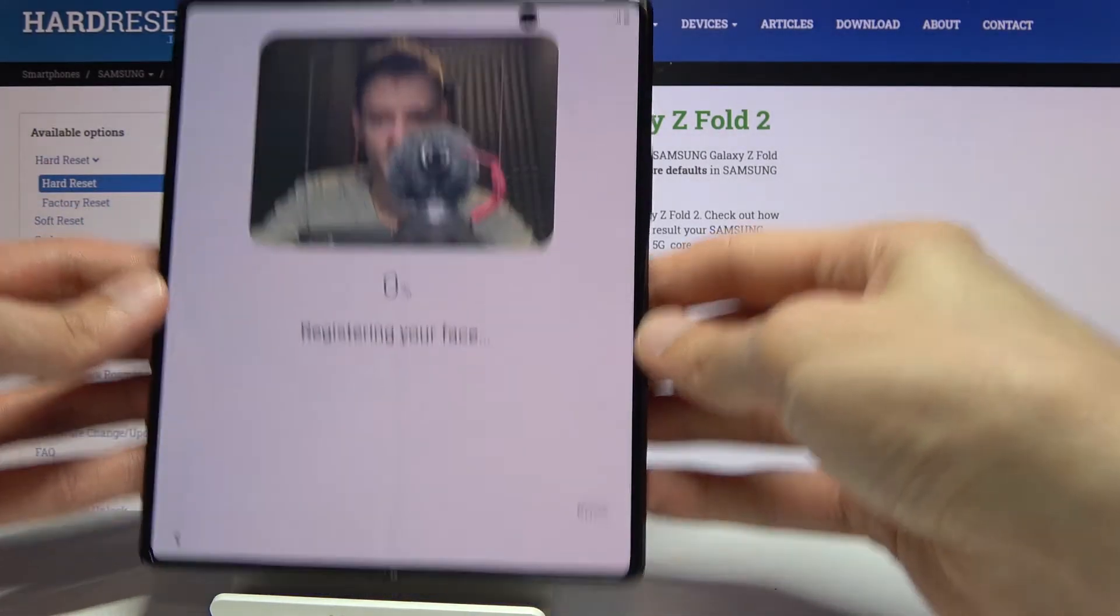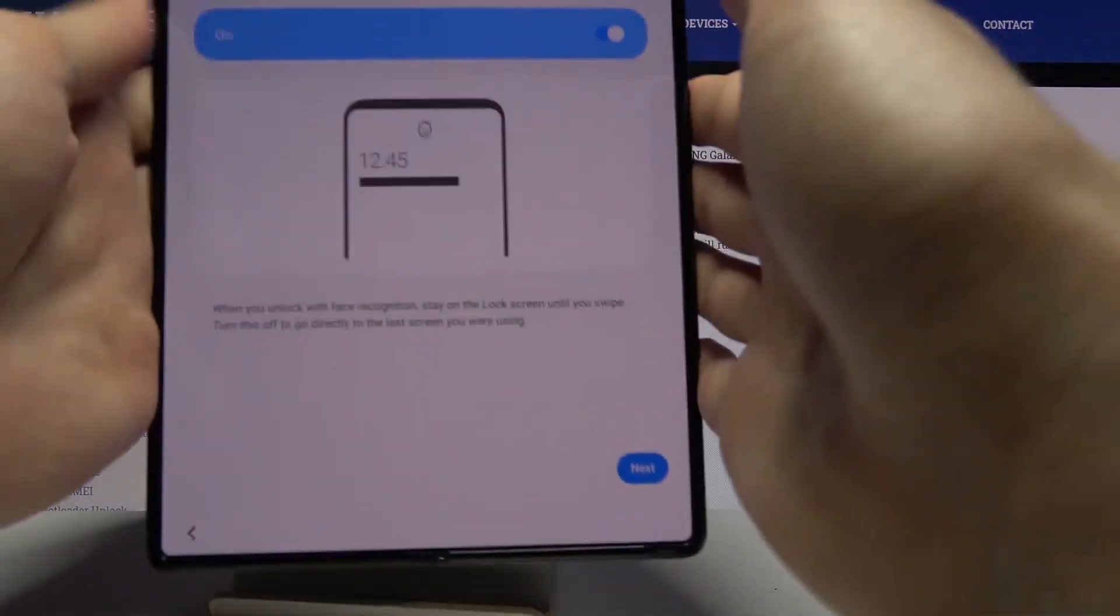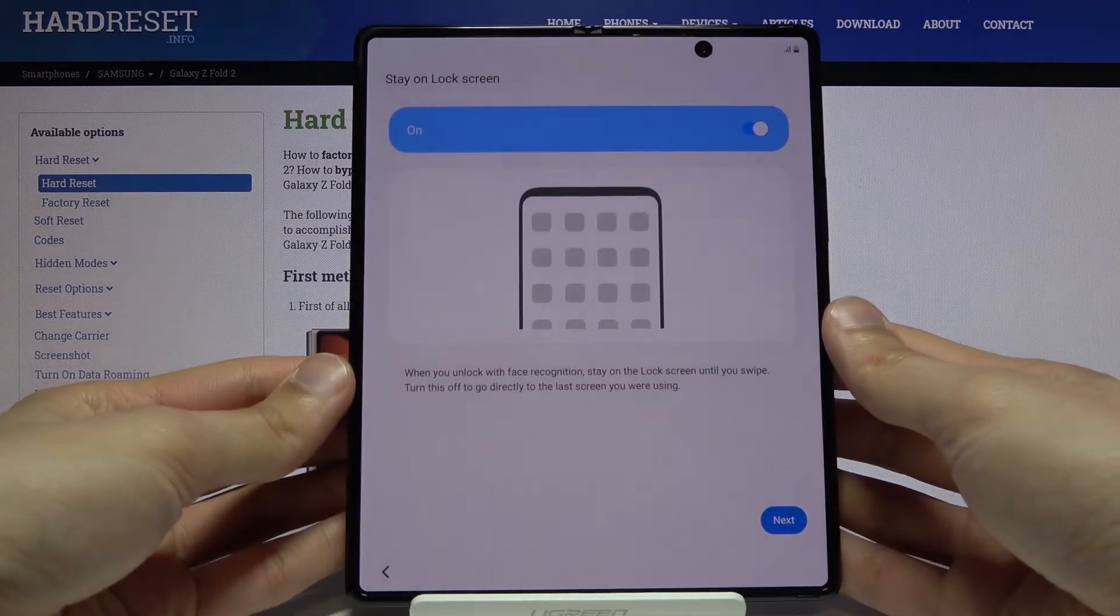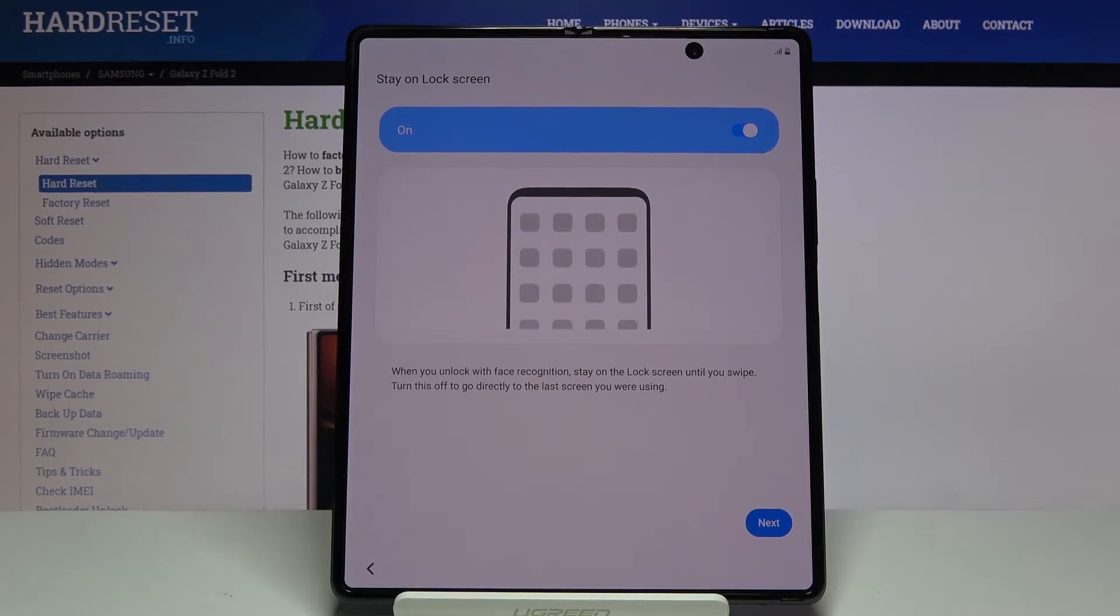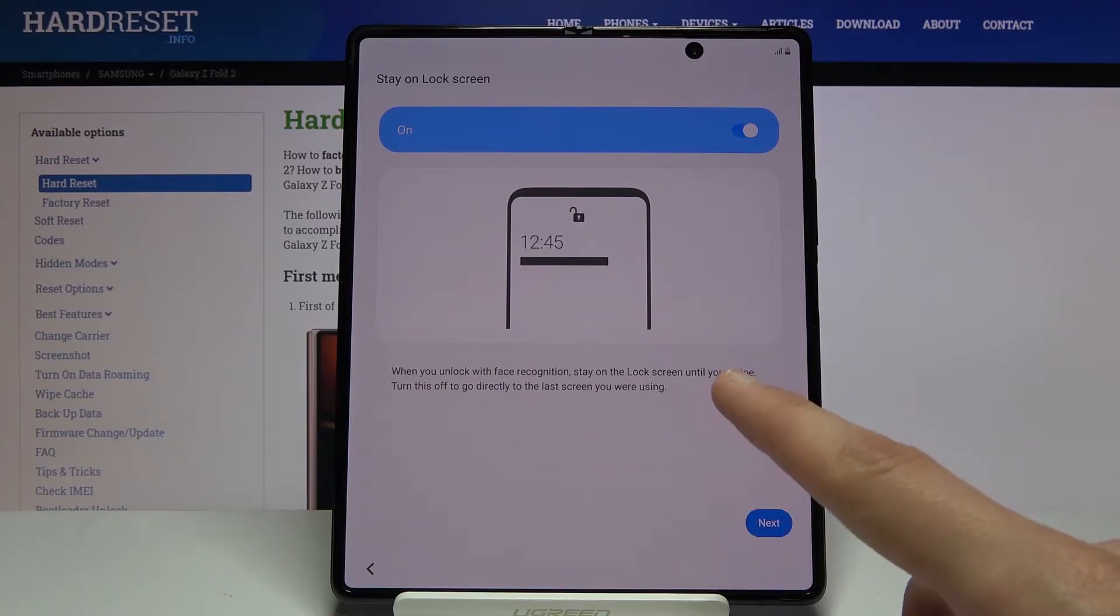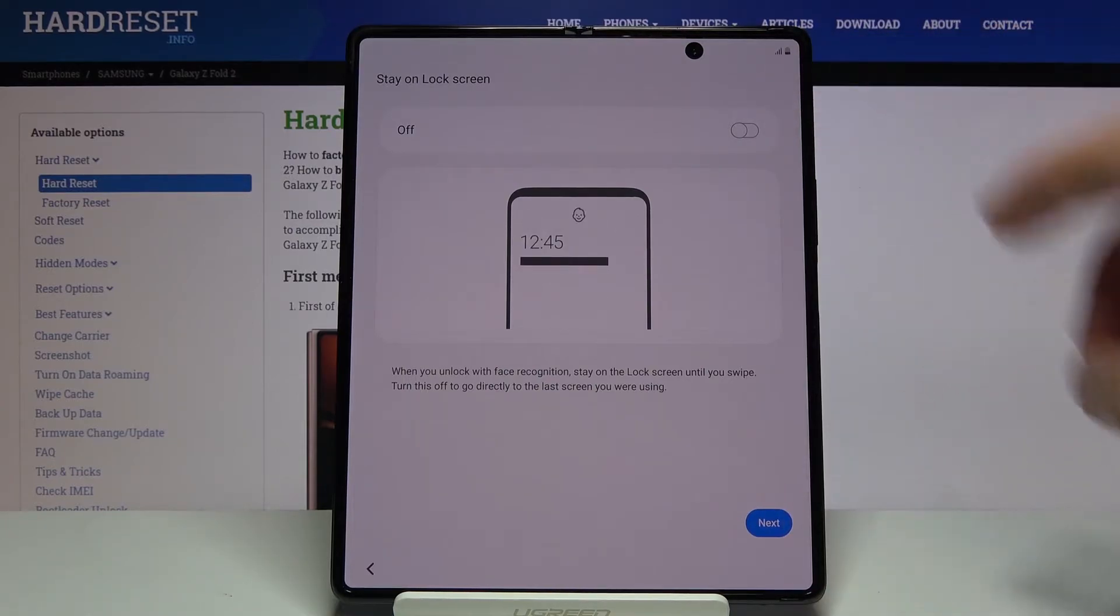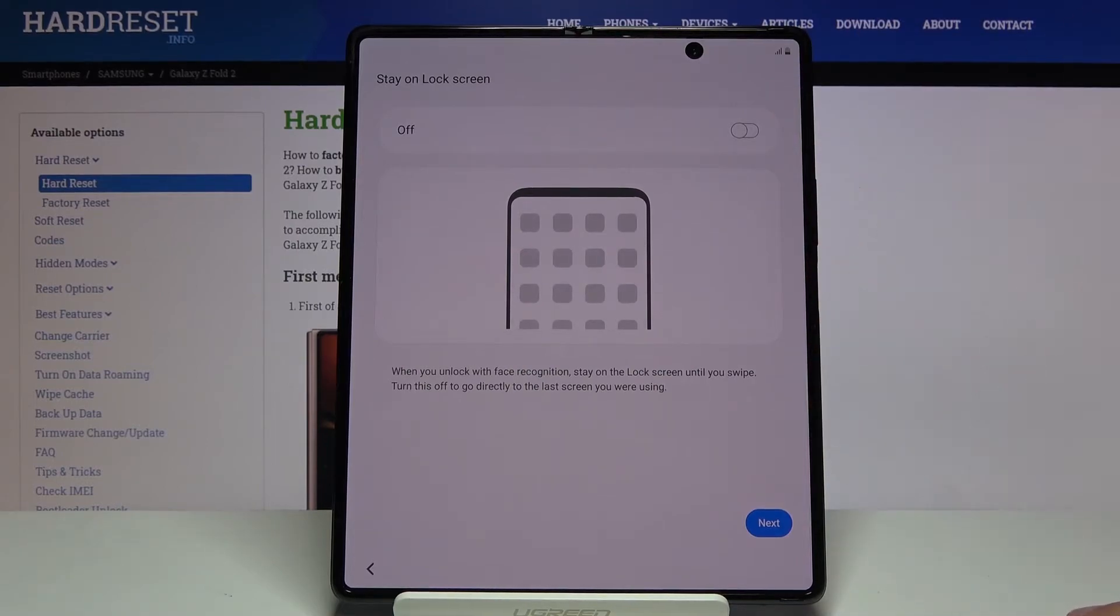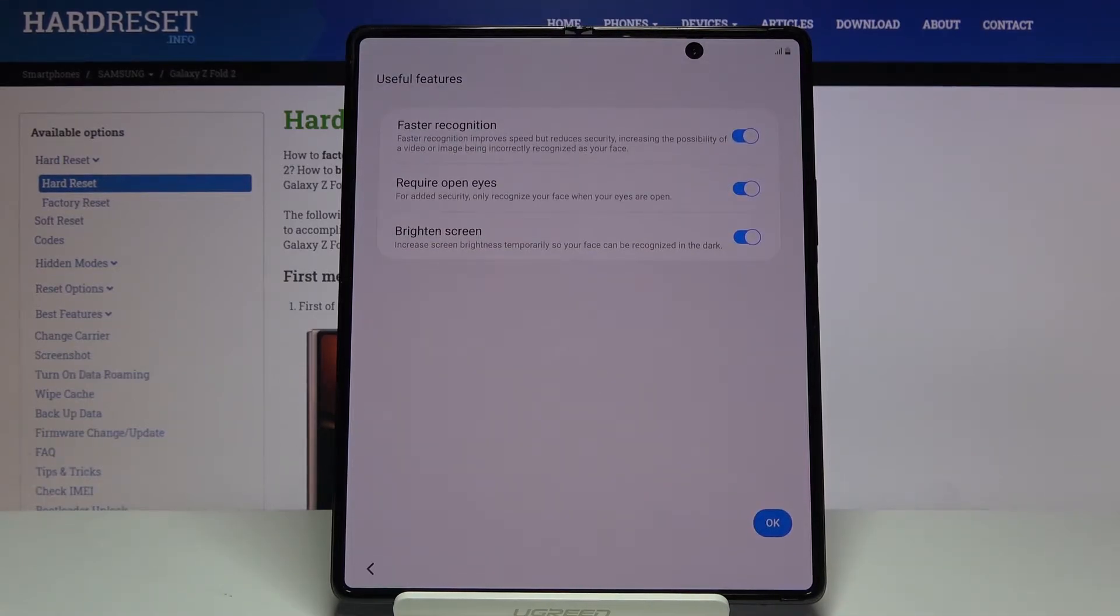It basically starts scanning your face which is 100% and moves on by itself. Here we have stay on lock screen when you unlock with face recognition. I think I'm going to disable this. If you disable this, when you unlock the device it automatically goes to your home screen. If you have this on and it recognizes your face, it still stays on lock screen, which in my opinion is kind of counterproductive to this option. I just prefer to have it off.